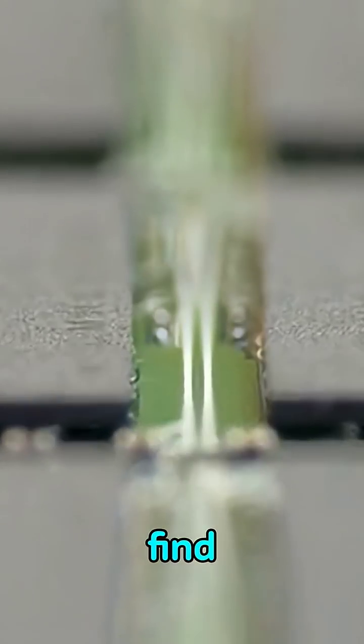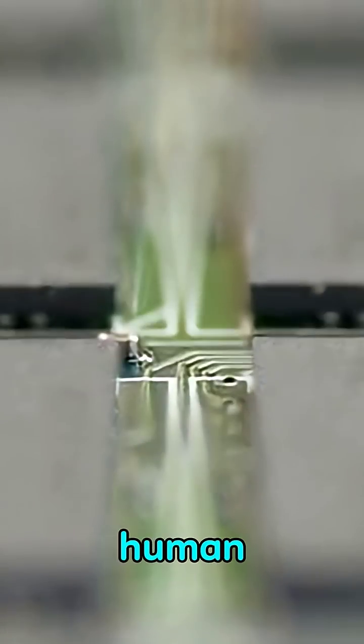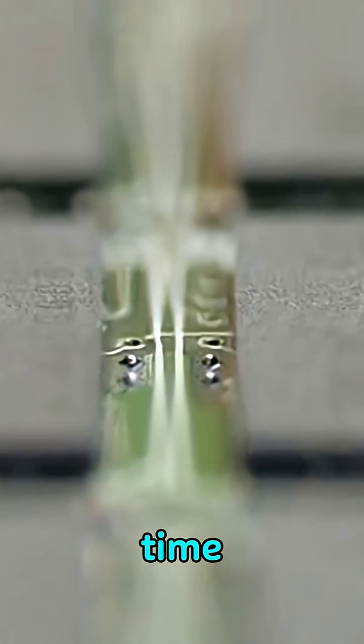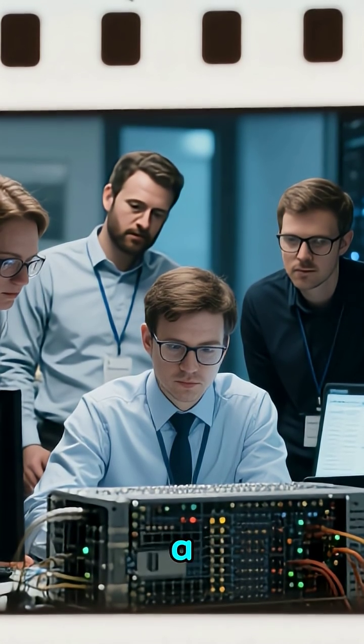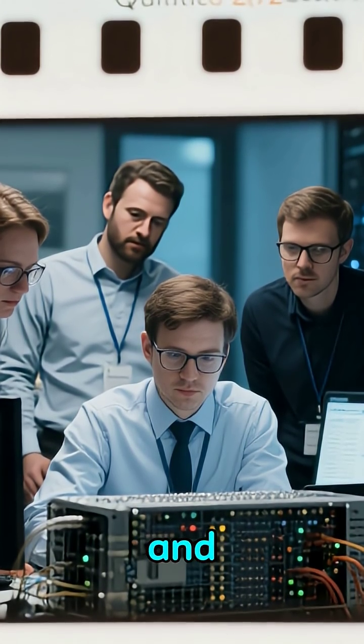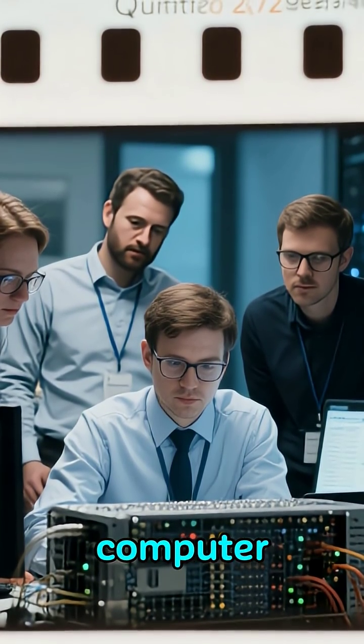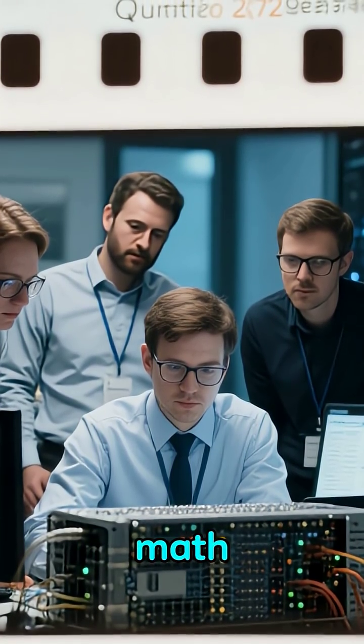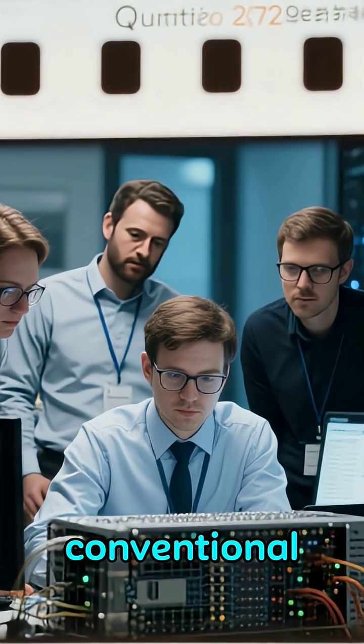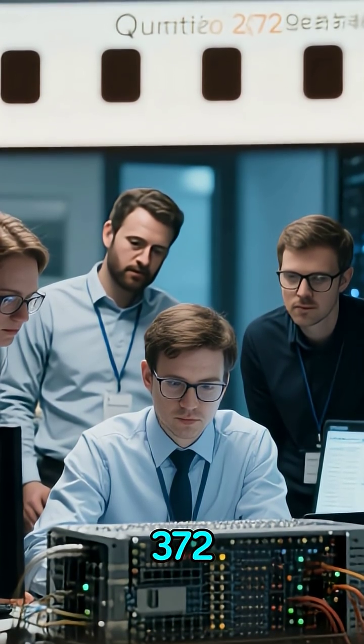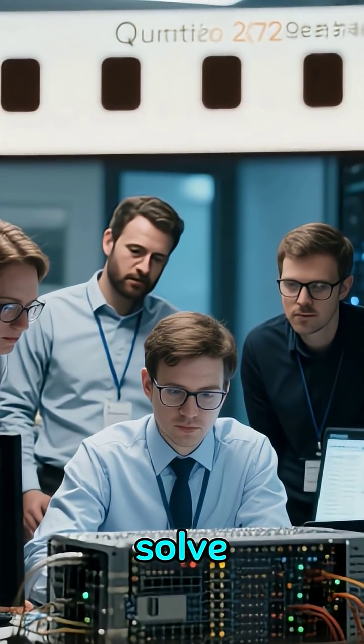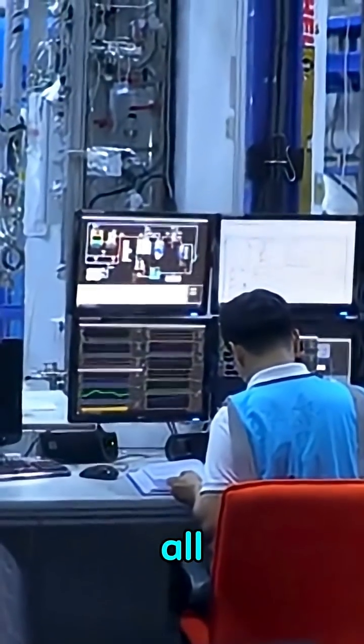The computer was able to find more defects than a team of human experts could in the same amount of time. In 2019, a group of scientists at Google and NASA used a quantum computer to solve a math problem that would have taken a conventional supercomputer over 372 years to solve. But that's not all.